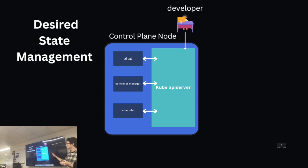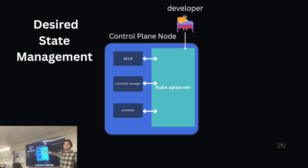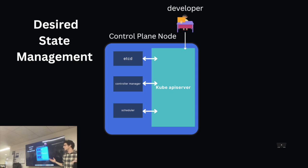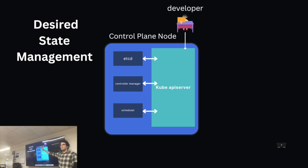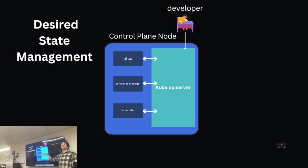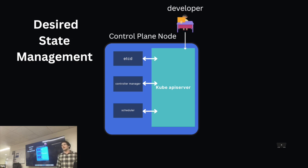A couple of things to just point out in this control node really quickly. The ETCD is a key value storage. This is the memory, which says, hey, someone told me I need to have three different nodes in my application, three different servers running an ordering application. It'll keep those three nodes running, even if one of those dies. The controller manager is going to monitor the nodes and the infrastructure throughout your application. And the scheduler is going to schedule the life and death cycles of your different nodes.